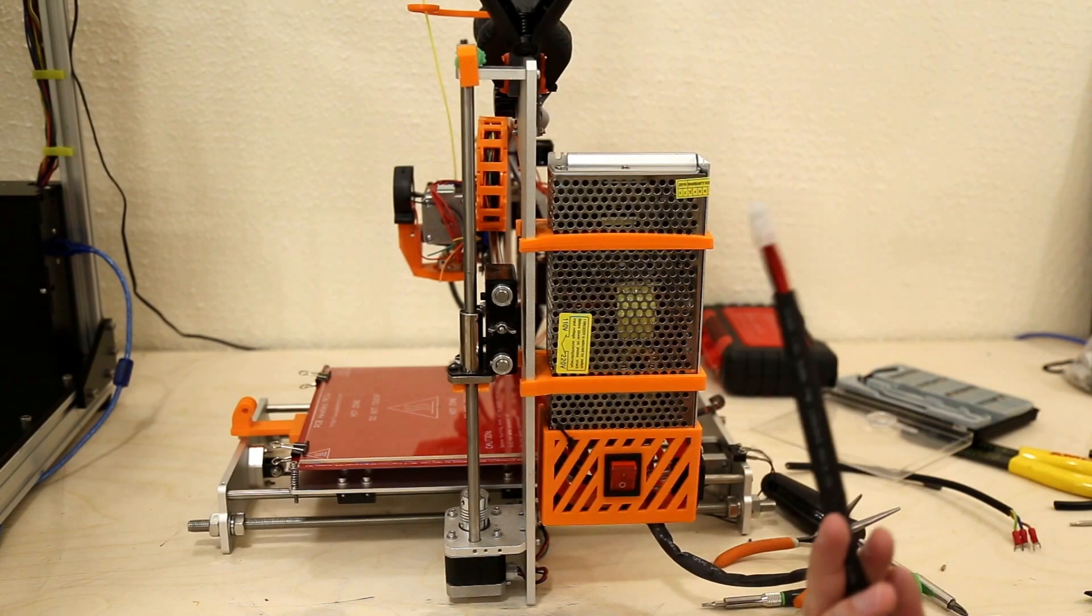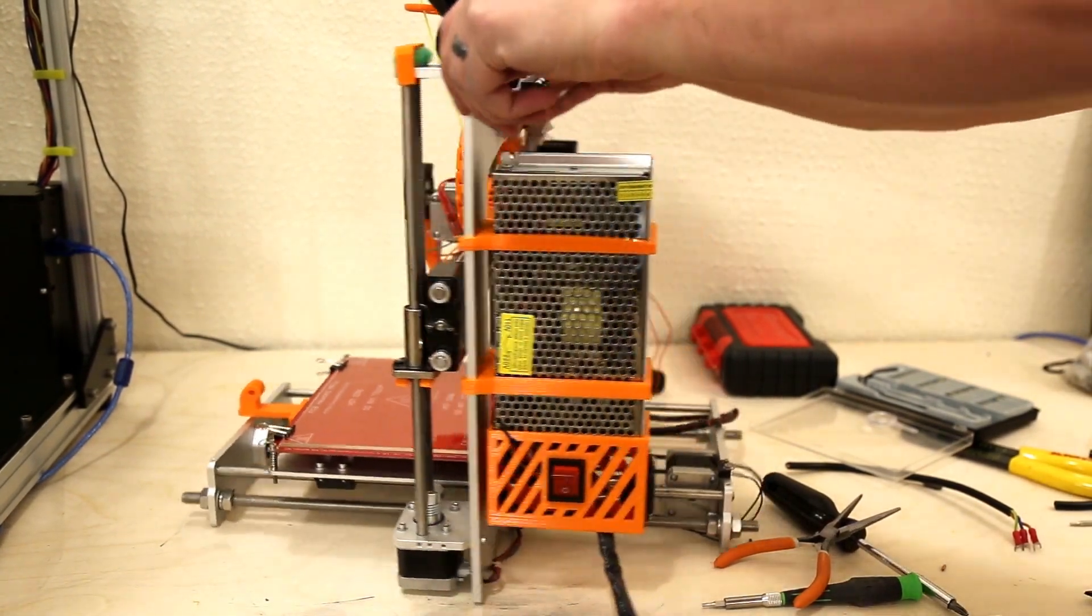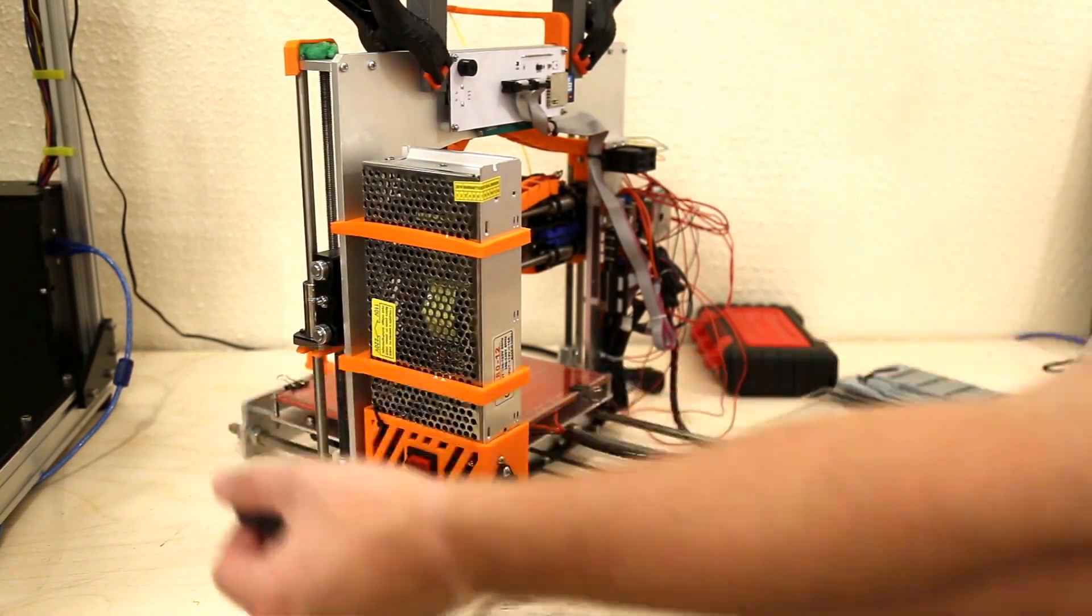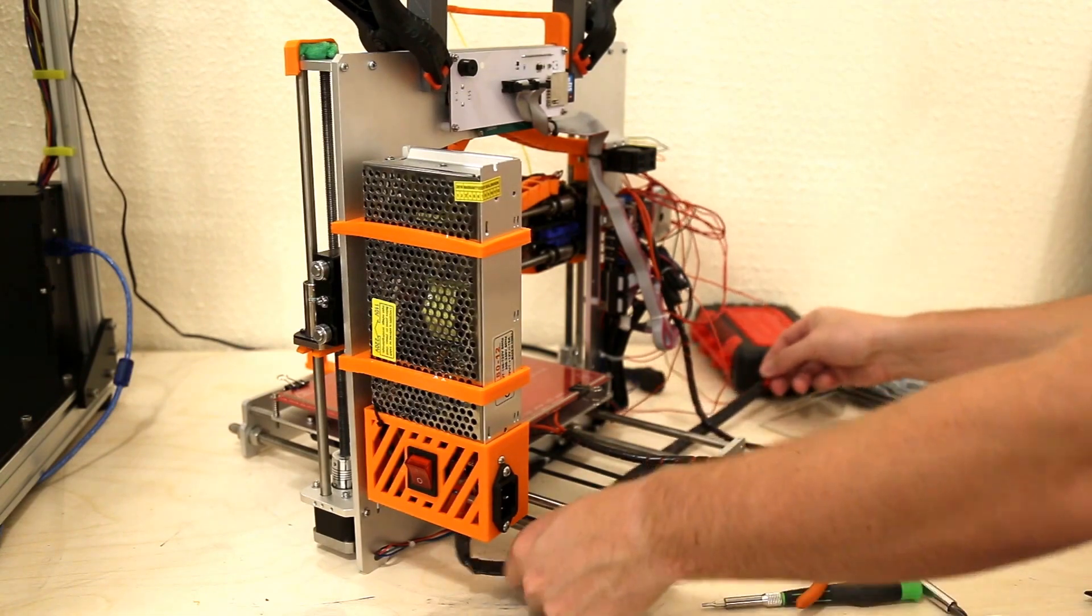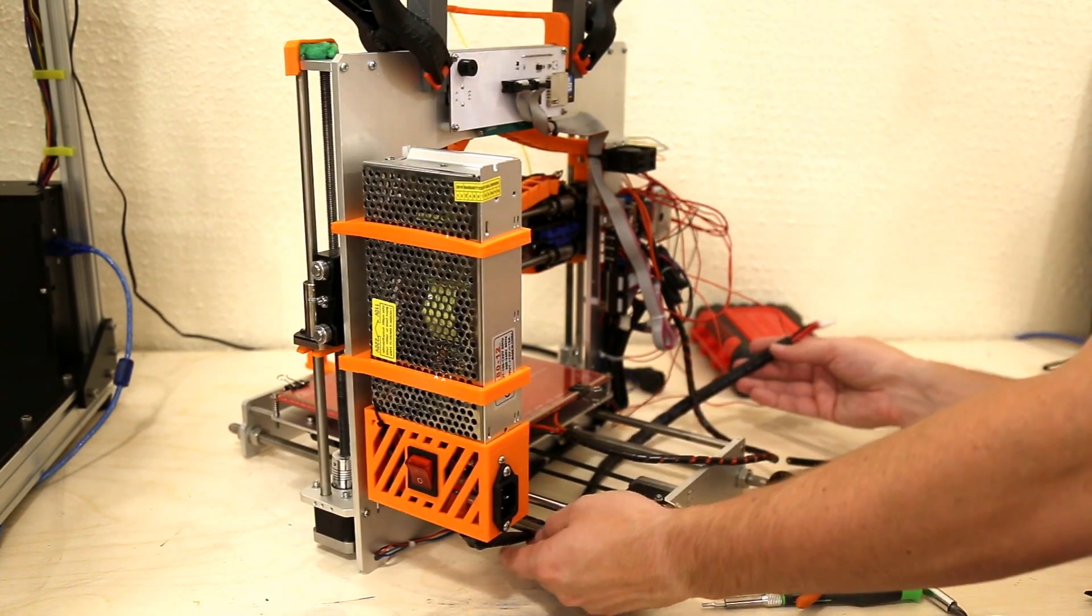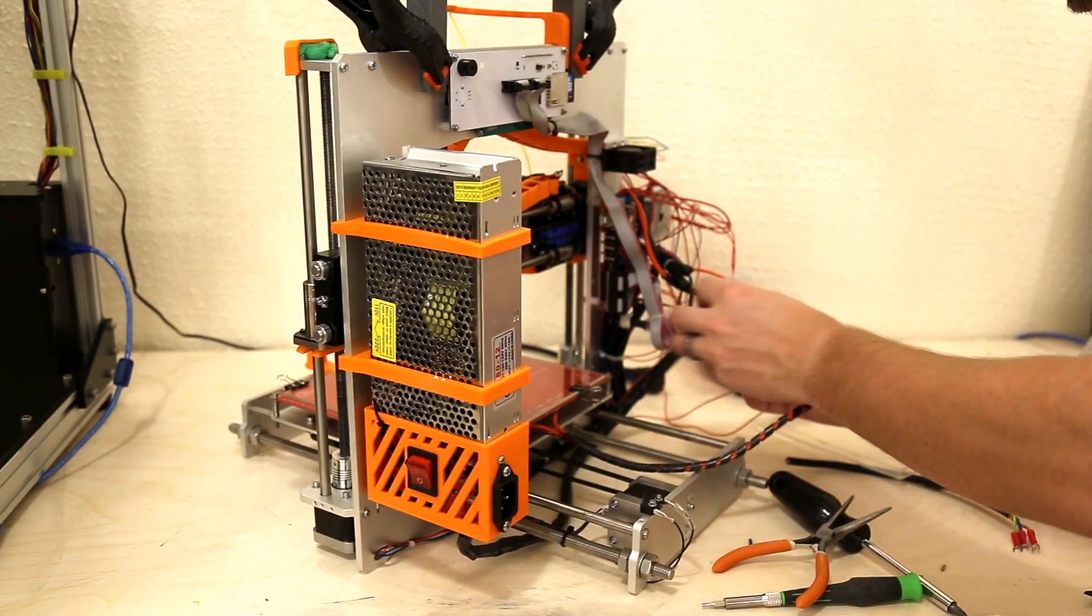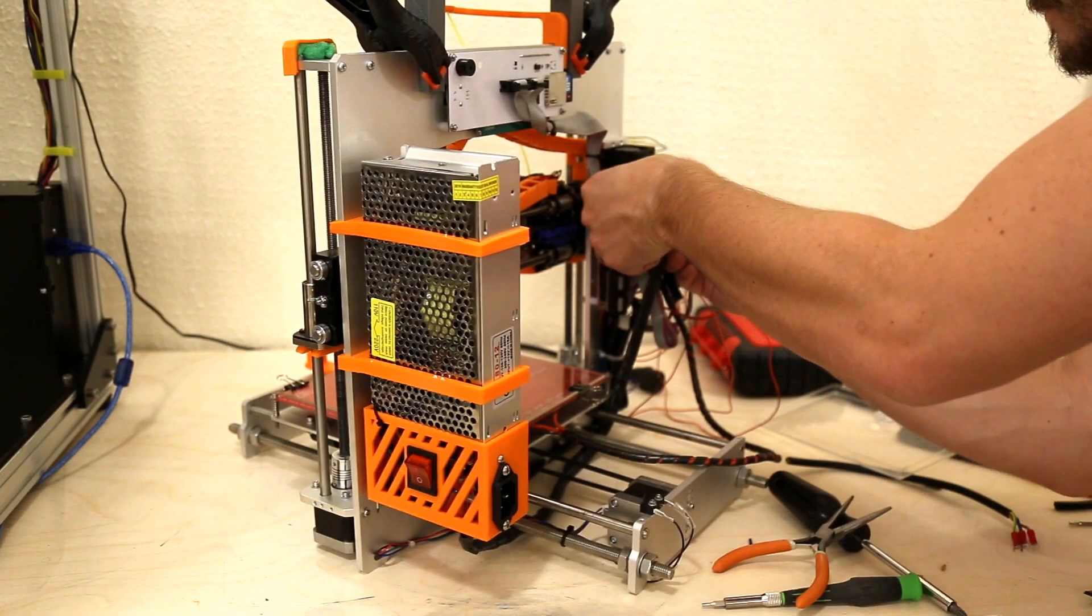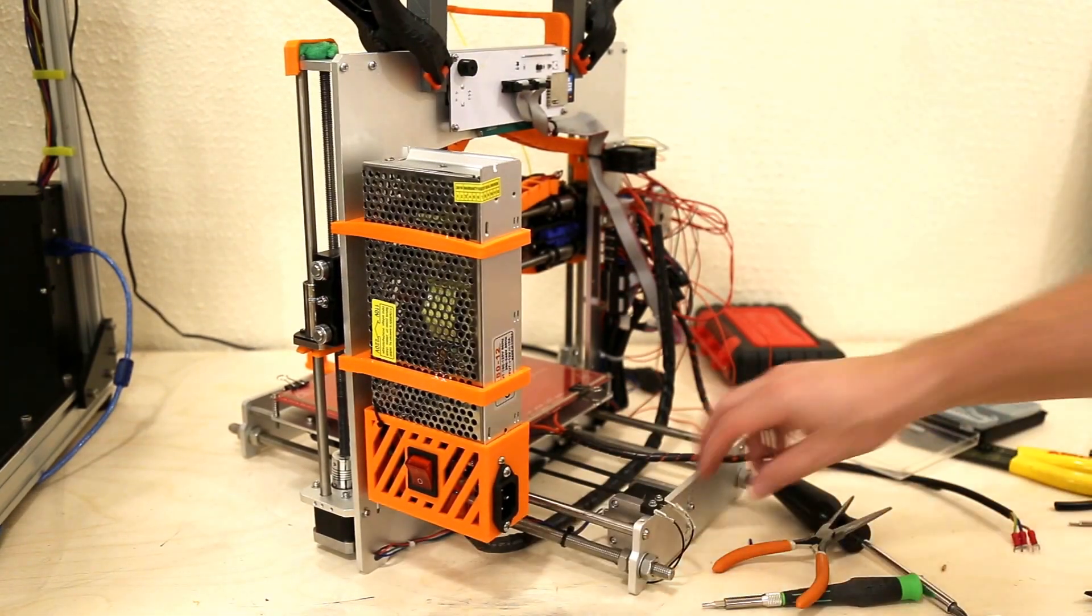All we have to do now is run this over to the back side. So, and we're actually just going to go right underneath the threaded rods that hold the X on there, or the Y I guess, whatever. Run it up here. Plug it in. And there we have it.